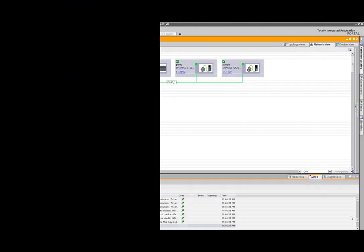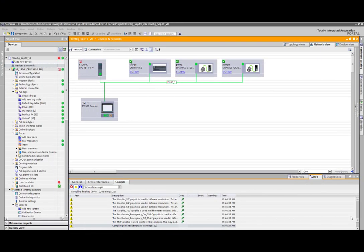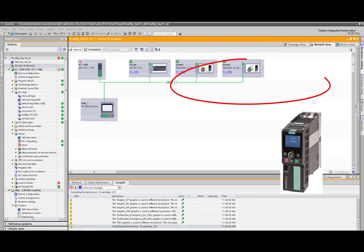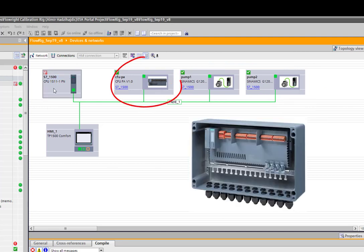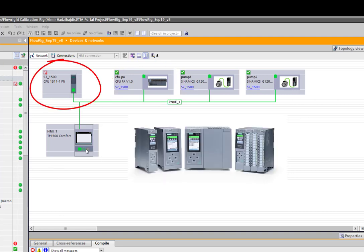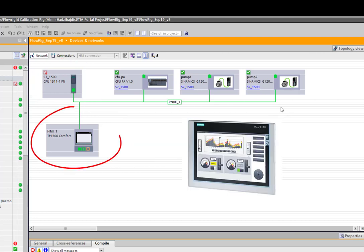So we'll take a quick look at the TIA Portal project for the calibration rig and I can see here I have two G120 drives, compact field unit, 1511 PLC and a 15 inch HMI all linked on PROFINET.